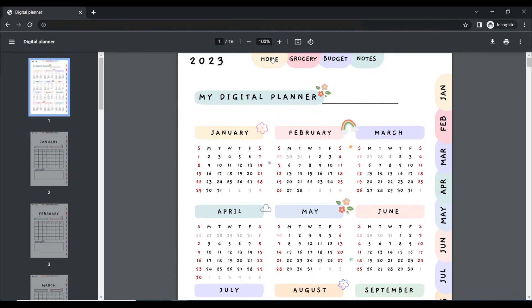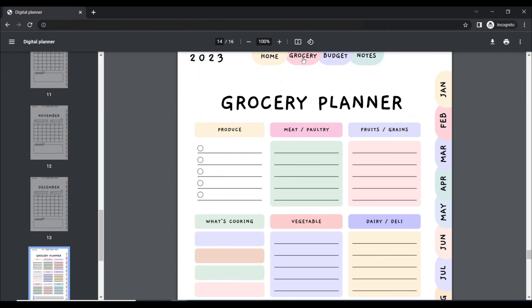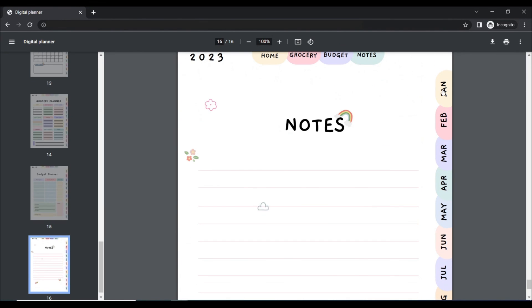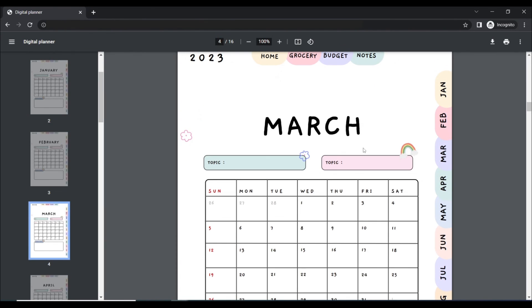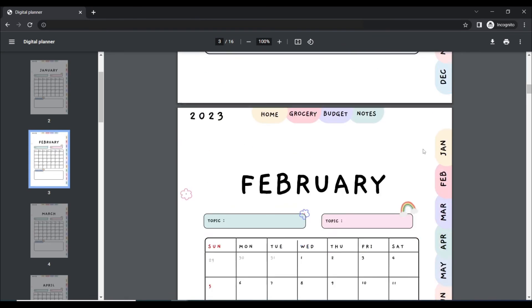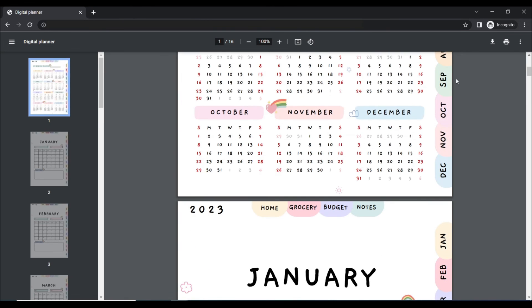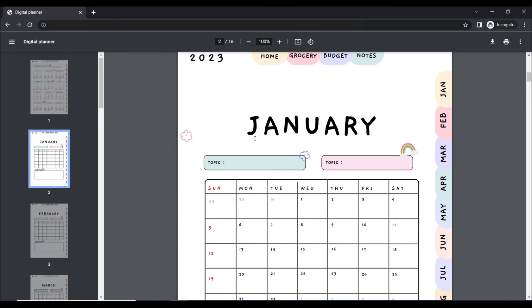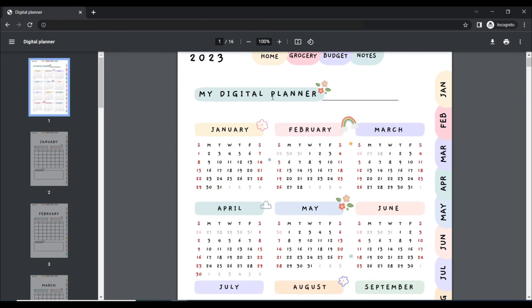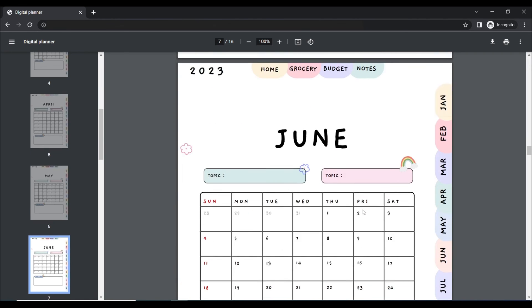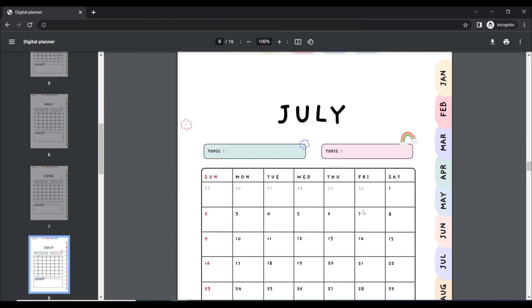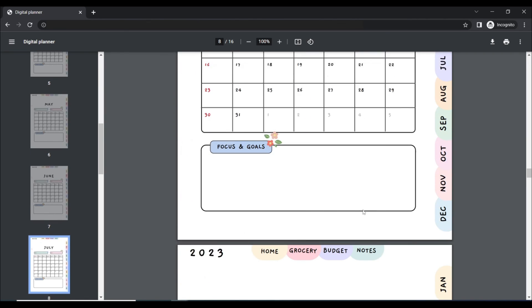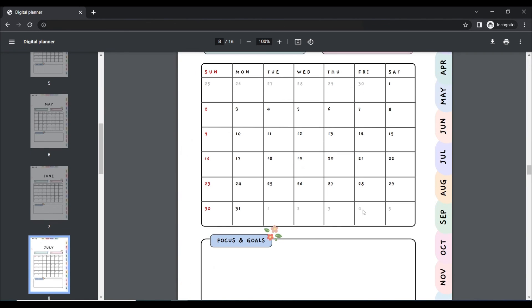As you can see, it functions properly, and all of the tabs are clickable. You can also create any digital planner by following the steps I've described, and you can generate a lot of money. If you enjoyed my video, please like, share, and comment, and don't forget to subscribe to my channel.